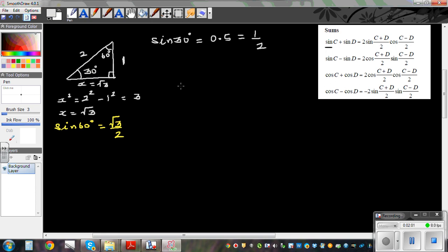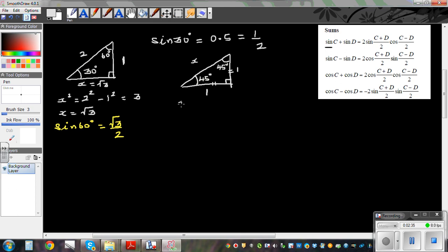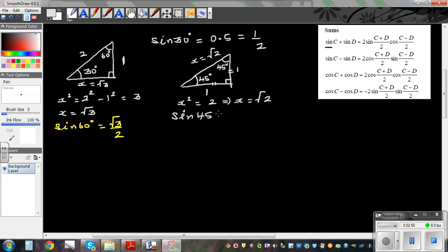I have done this in the previous video, so I'm just going over it again. If this angle is 45 degrees, this is also going to be 45 degrees. Because the two angles are equal, the two sides are equal. So if this side is 1, this is also 1. Then x squared equals 1 squared plus 1 squared equals 2, which implies x equals root 2. So sine 45 is 1 over root 2, and that equals cos 45.